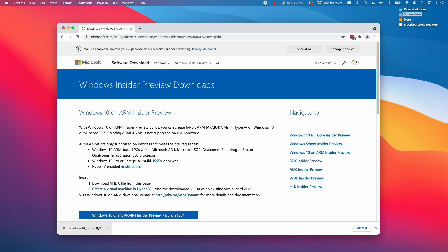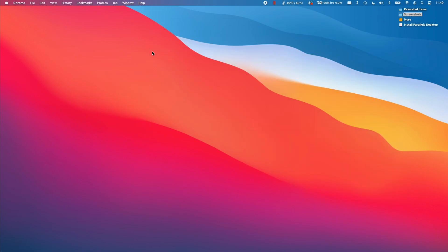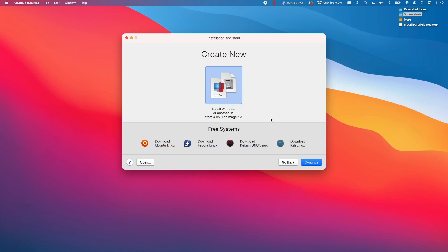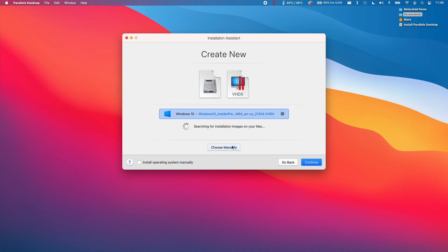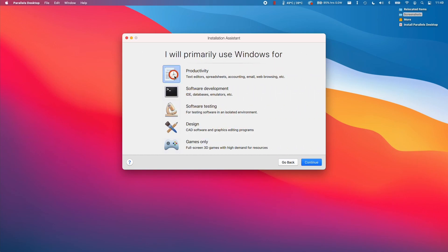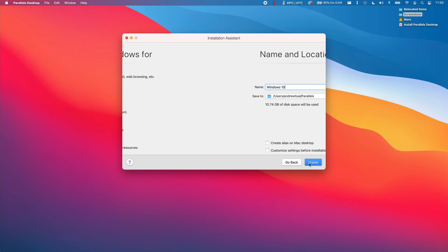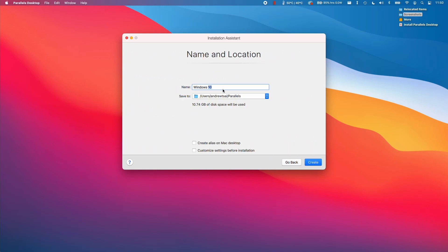Once your VHDX file is downloaded, we can go back to the Parallels window. Press continue here and it's actually found our Windows 10 Insider Preview VHDX file. If it hasn't found yours, you can just click choose manually and locate the file. Now I'm going to press continue and select our primary use case. I'm going to select games only. That should unlock the full performance of the virtual machine and select the correct number of cores and amount of RAM. Press continue here. I'm going to rename mine Windows and press create.